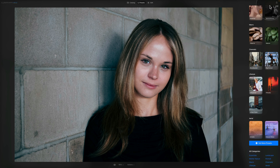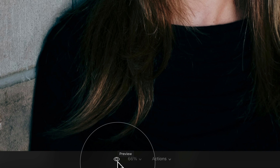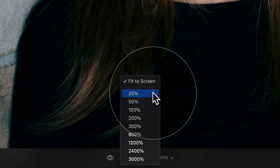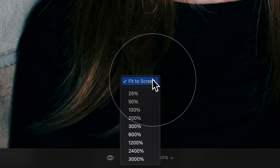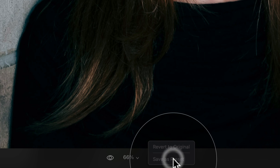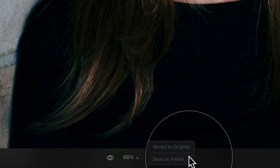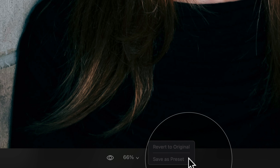Now we know the top bar, export, and toolbar. The final panel is similar to the edit panel. There's a little eye icon used to see before and after. After that, a zoom option with zoom presets and a fit-to-screen option. The final option is called Actions — it has 'Revert to Original' and 'Save as Preset,' both grayed out because the image hasn't been edited yet.